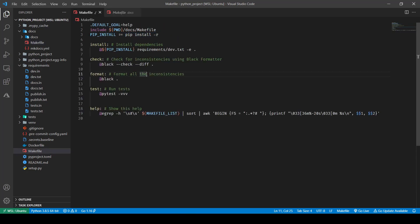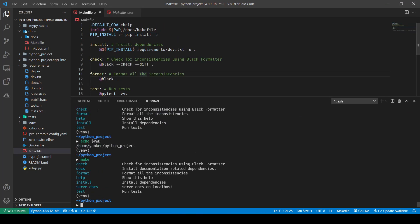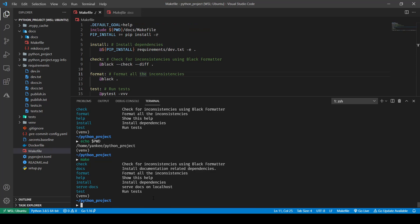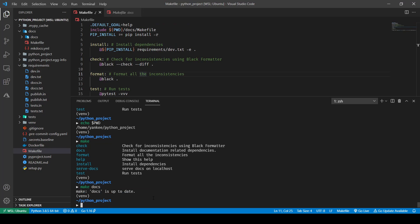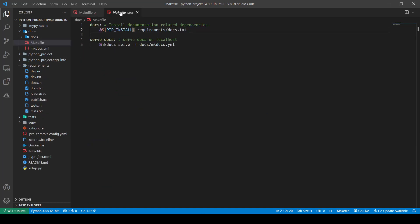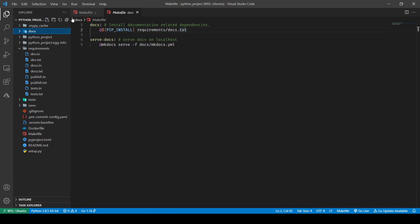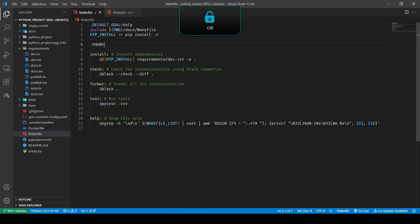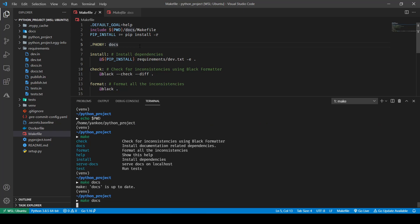Now if I do `make` it will include docs commands as well, and I can run `make docs` to install all the docs-related dependencies. However, we have an issue: when we run `make docs`, make usually tries to create a file or folder with the name of the target. In our project directory we already have a directory called docs, so there is a conflict.